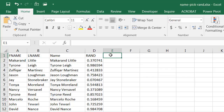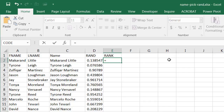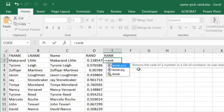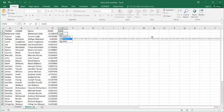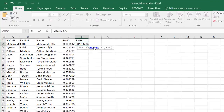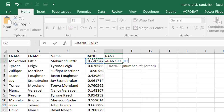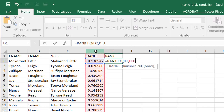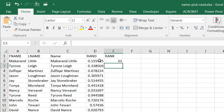After that I want to rank the numbers so I have a way of sorting them to pull out my names. I'll use the RANK function — type equals RANK and Tab to start. I want to rank this number out of the whole list, so I select the whole column for the reference array and press Enter.